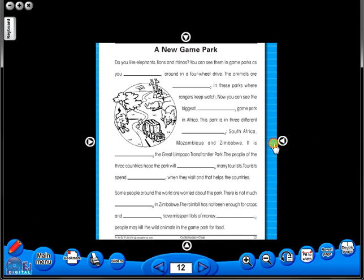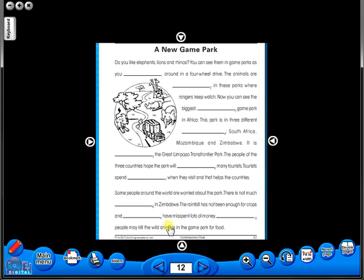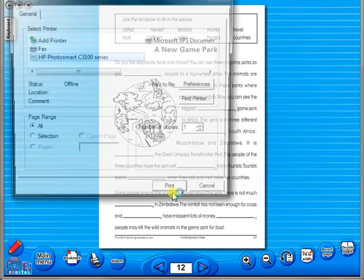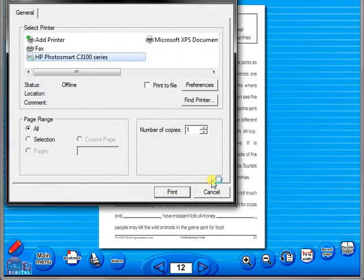A key feature of the eBook is that you have a direct link to the school copier if copying worksheets for pupils is required. Just click the print icon here.